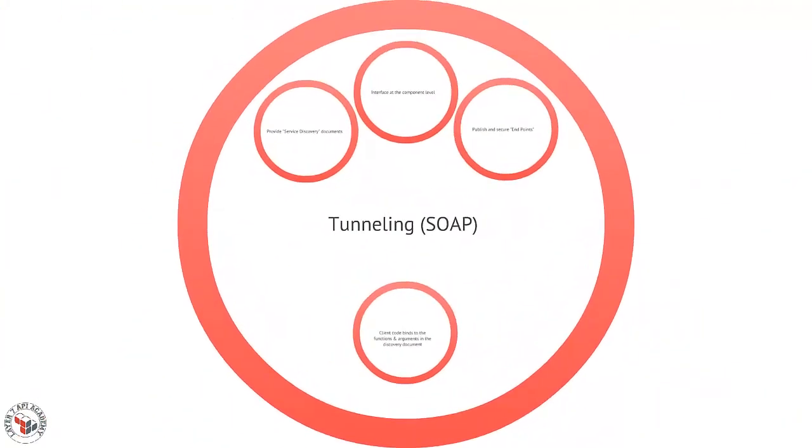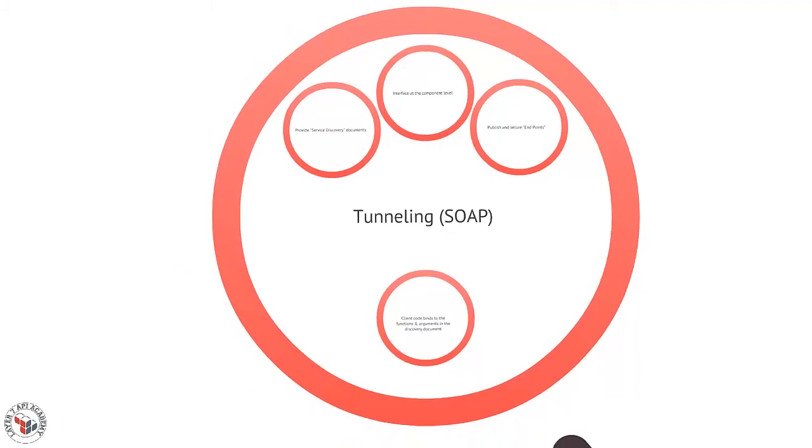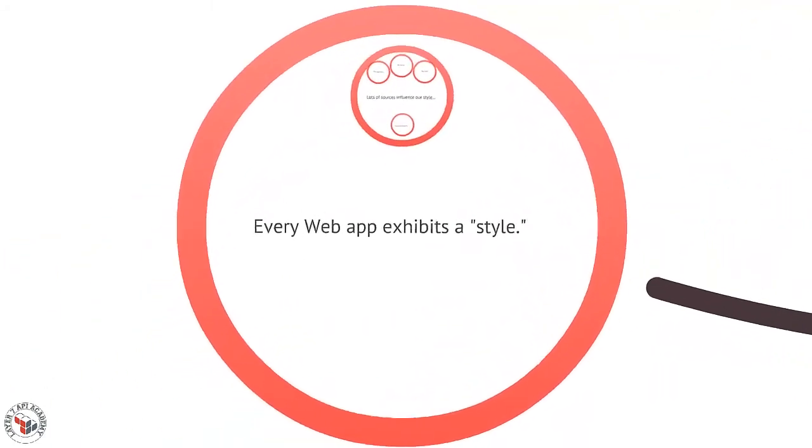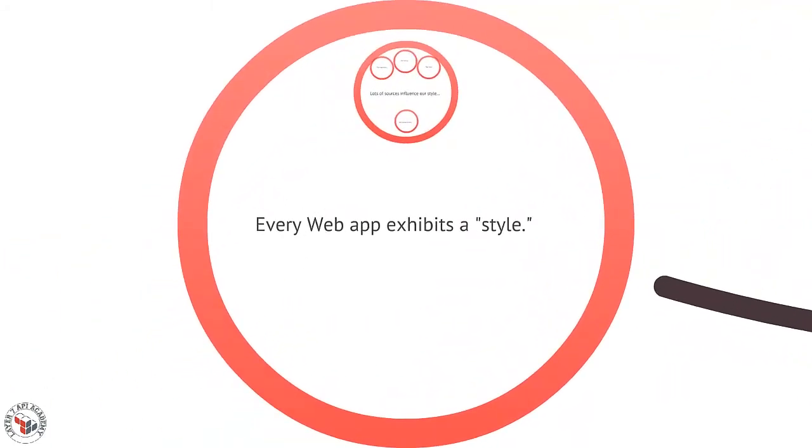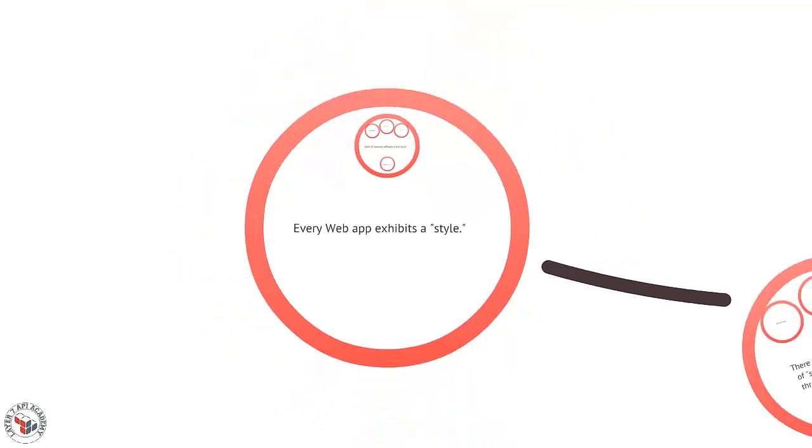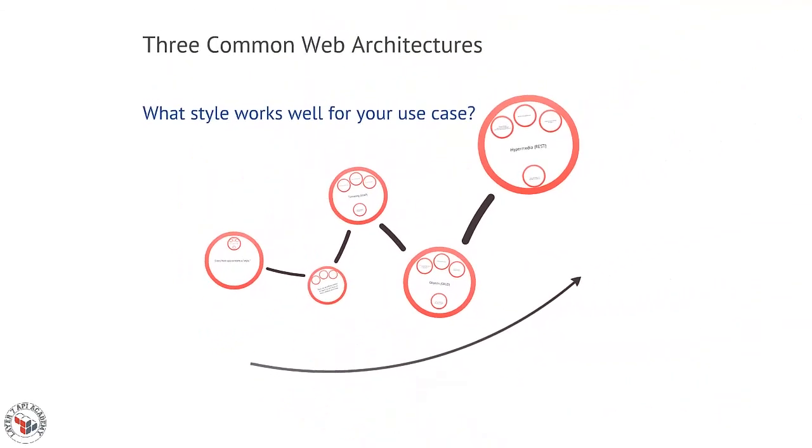And like I say, every app exhibits a style. What styles do your applications exhibit and how do those fit with your use cases? We'll talk more about this in another episode.